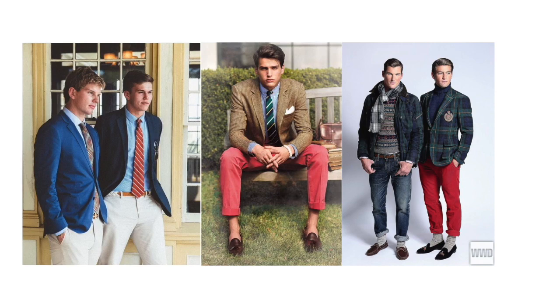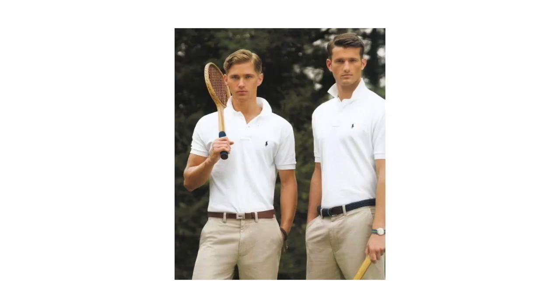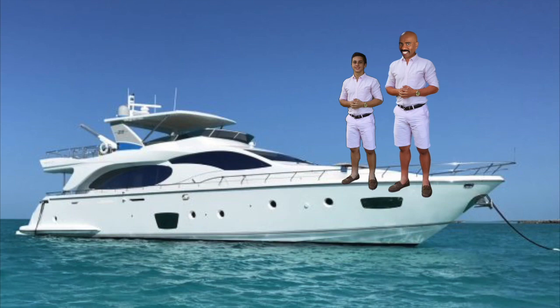Option number two is a collared shirt. This is usually the go-to look. It's very simple and easy to pull off. Pair these with your chino shorts and Sperrys, and it's the perfect look for a day out on the family yacht. The final look is a more laid-back look, which is the knitted sweater.